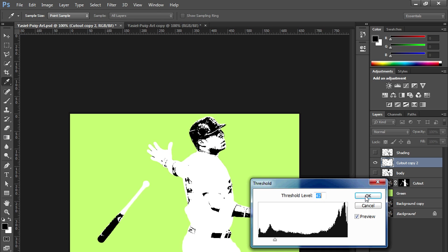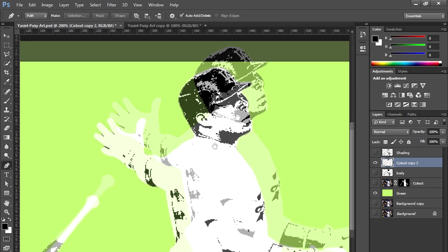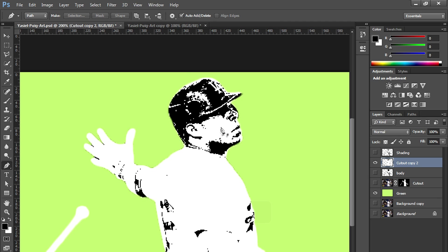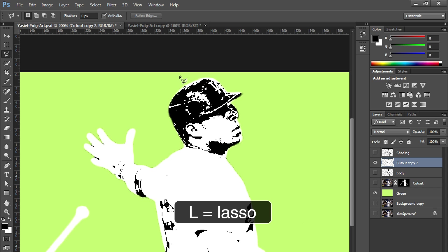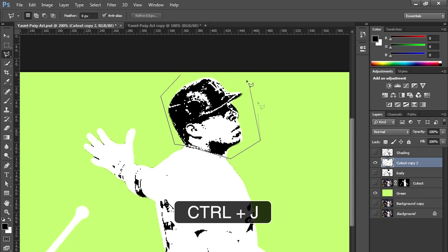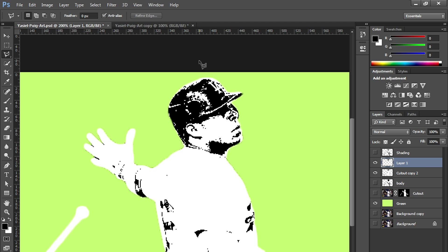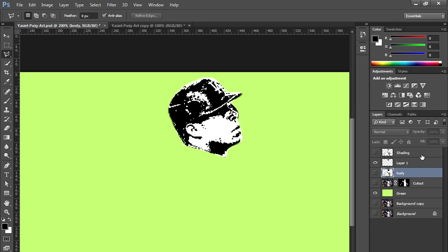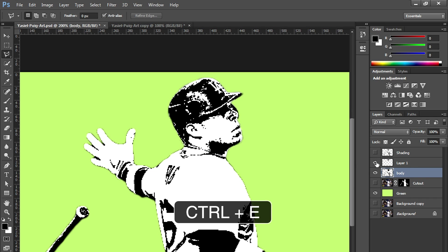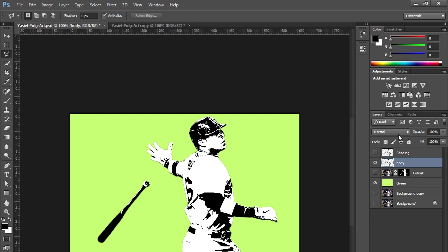Let's go back to threshold. Let's dial it down a little bit. There you go. You can see more details in the face. Hit OK. We're going to zoom in and bring up the lasso tool. Letter L for lasso. Select the head, Control J to cut it out. And we're going to merge the head with the body. Hit Control E and it merges the two layers. There you go. You got a nice stencil look.